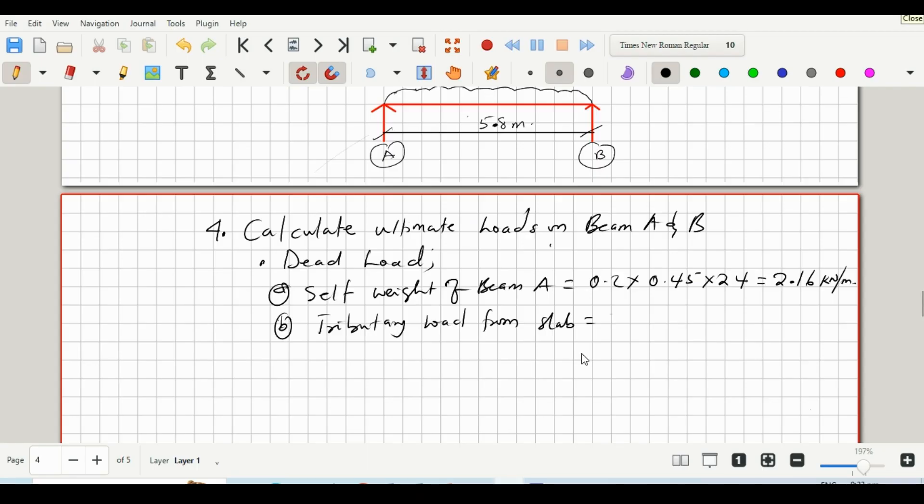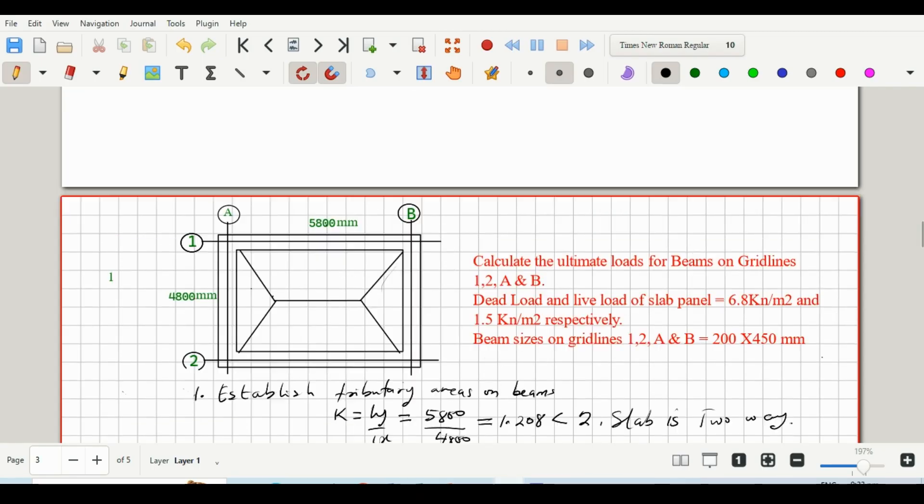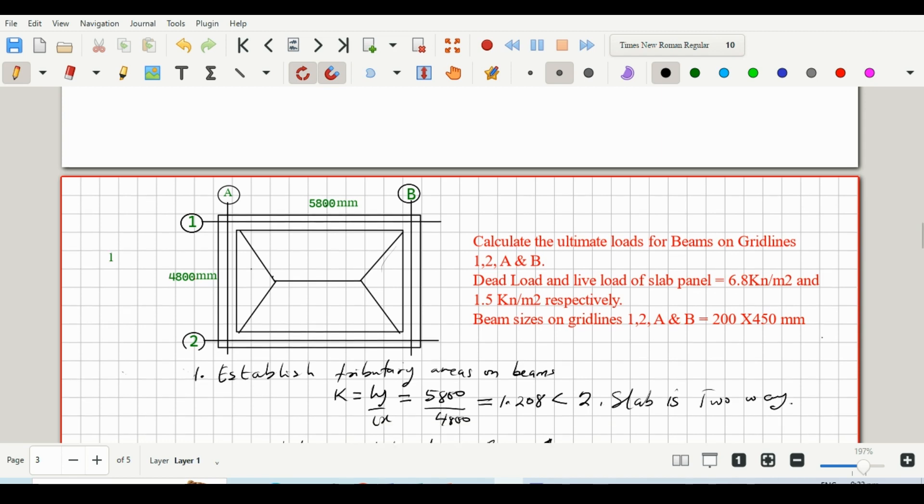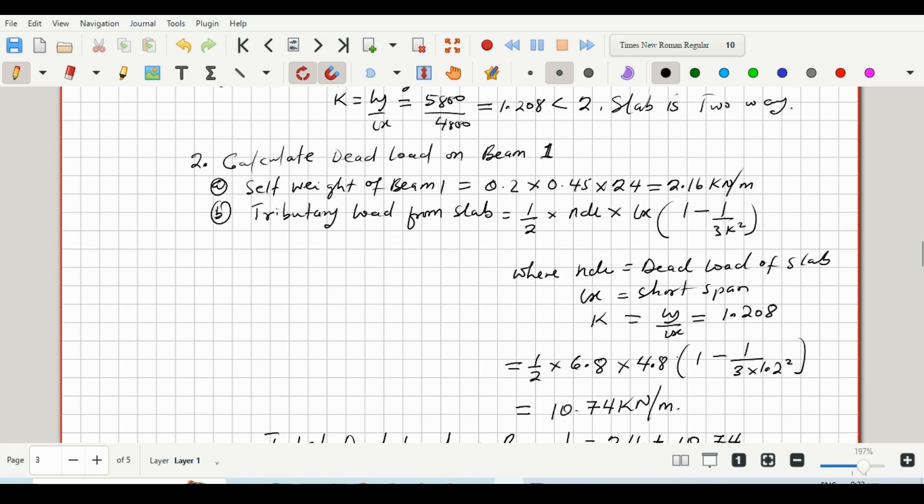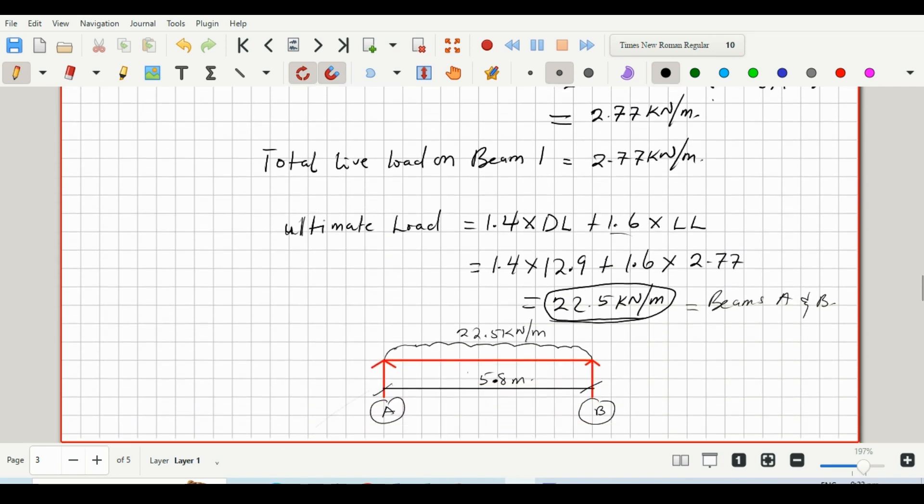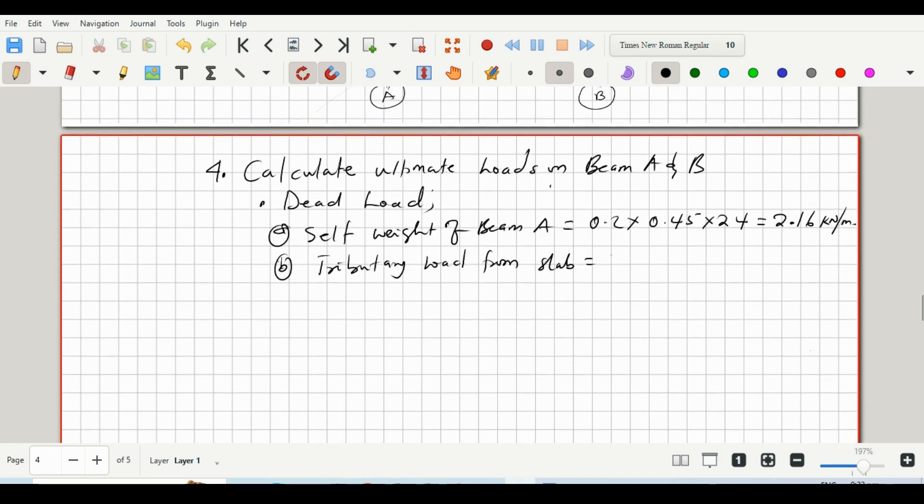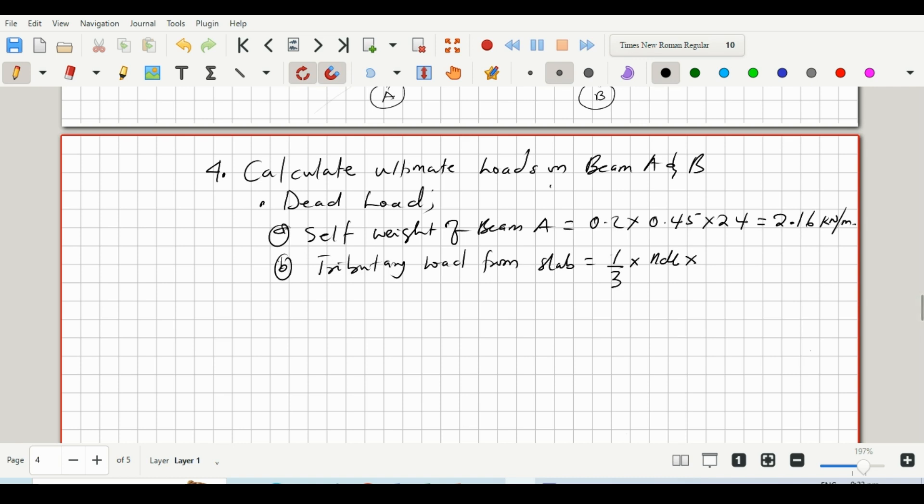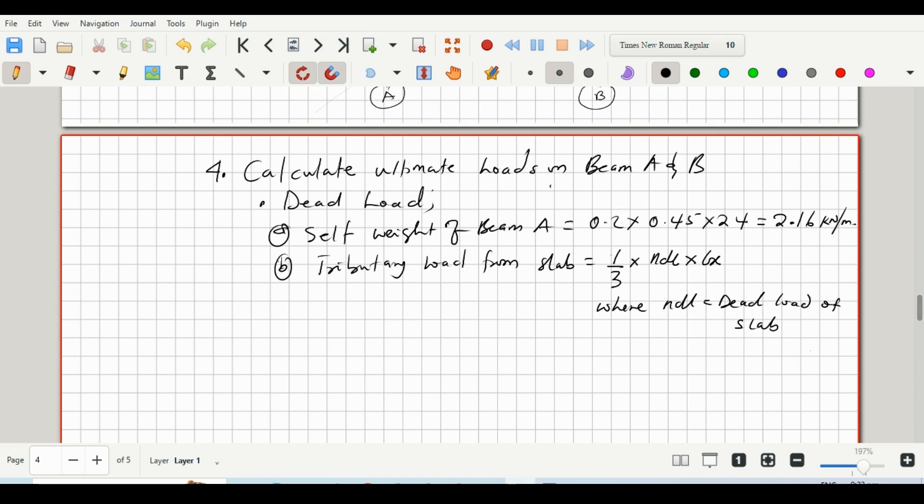Since we have triangular load distribution on beams on gridlines A and B, the tributary load from the slab would use a different formula for that. So that is one-third multiplied by nDL multiplied by Lx, where nDL is the dead load of slab and Lx is the short span.